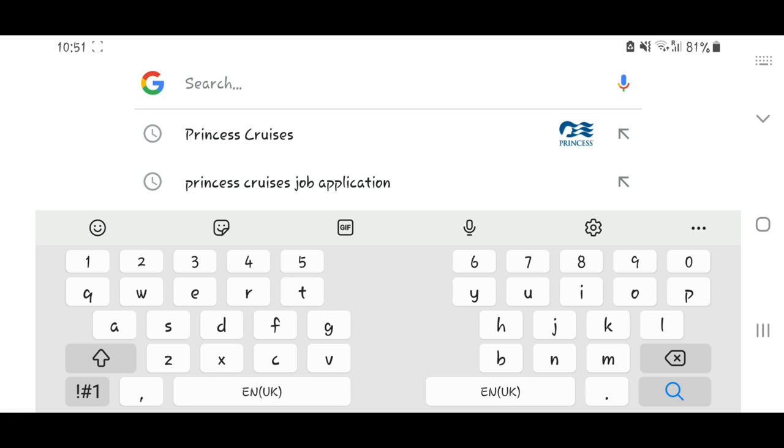On today's video, I'm going to be showing you how to apply for a cruise ship job with Princess Cruises.